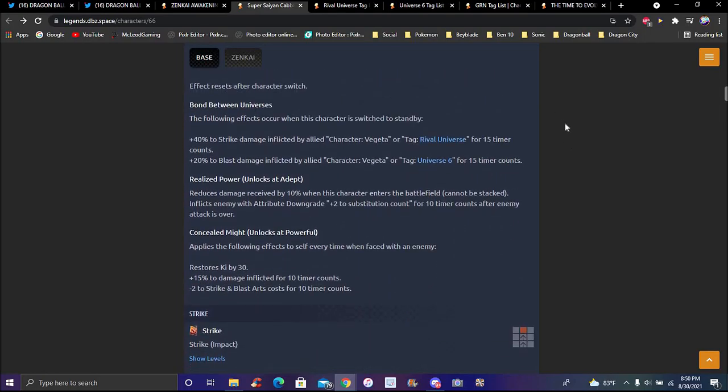Effects reset after a character switches and stuff like that. Universe bombs are pretty cool, you know bombs versus Rival Universe a little bit, yeah they're pretty cool.